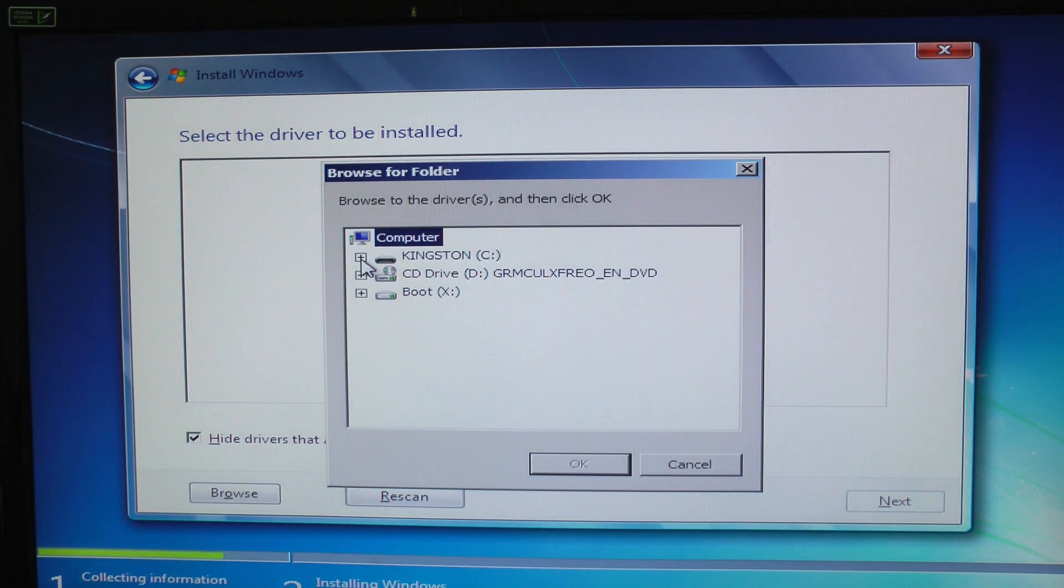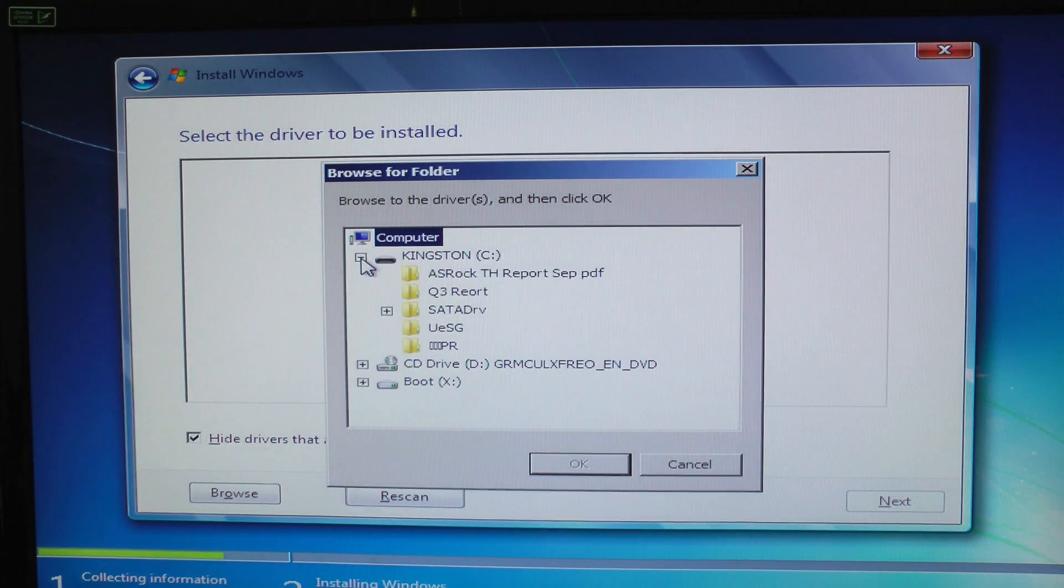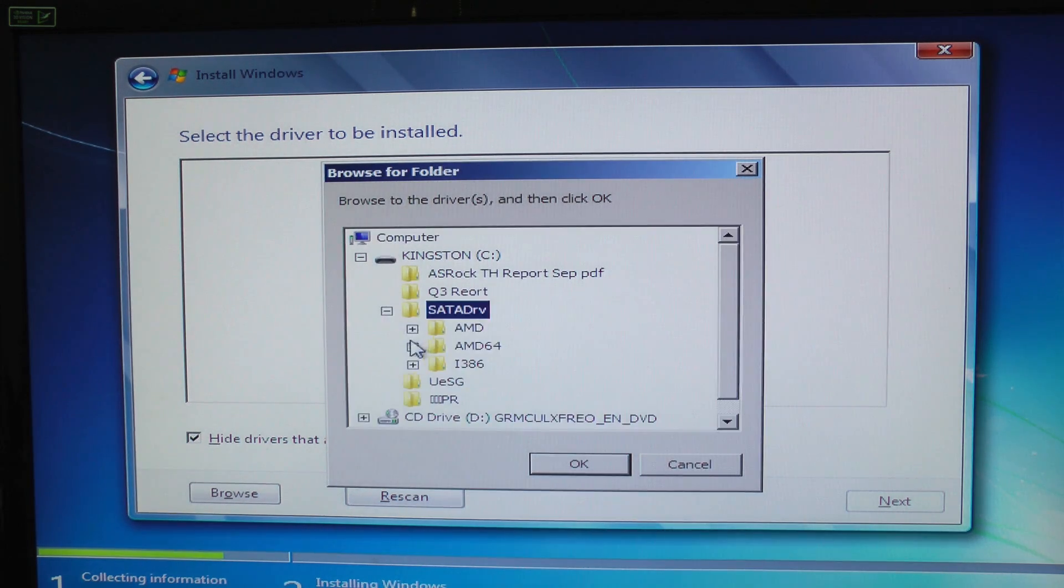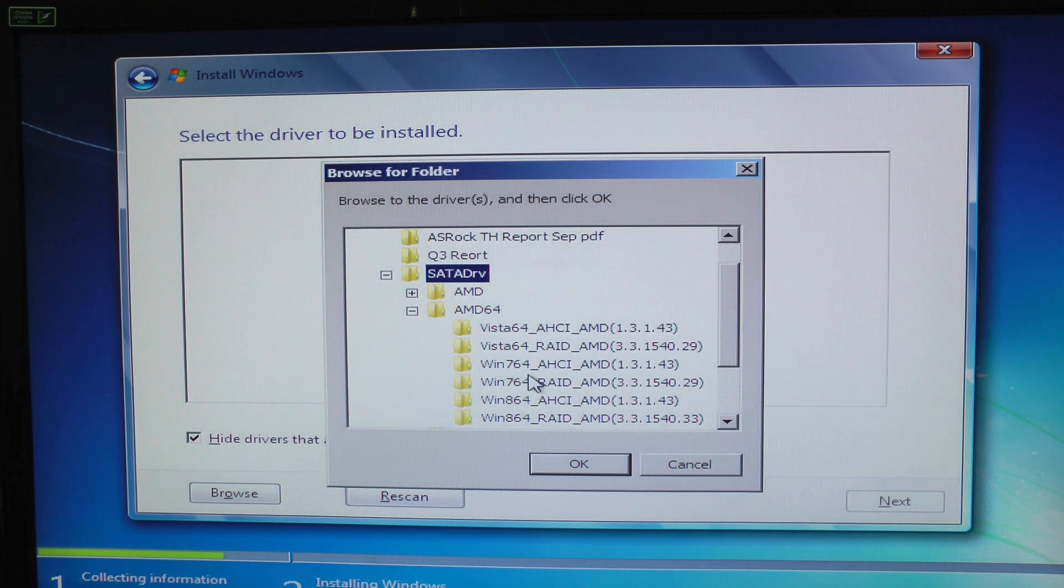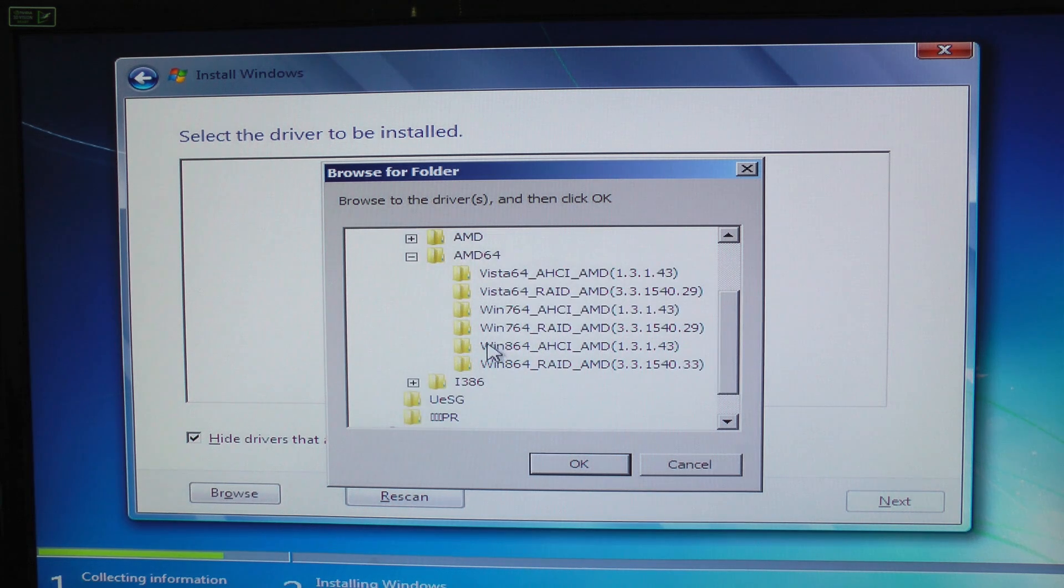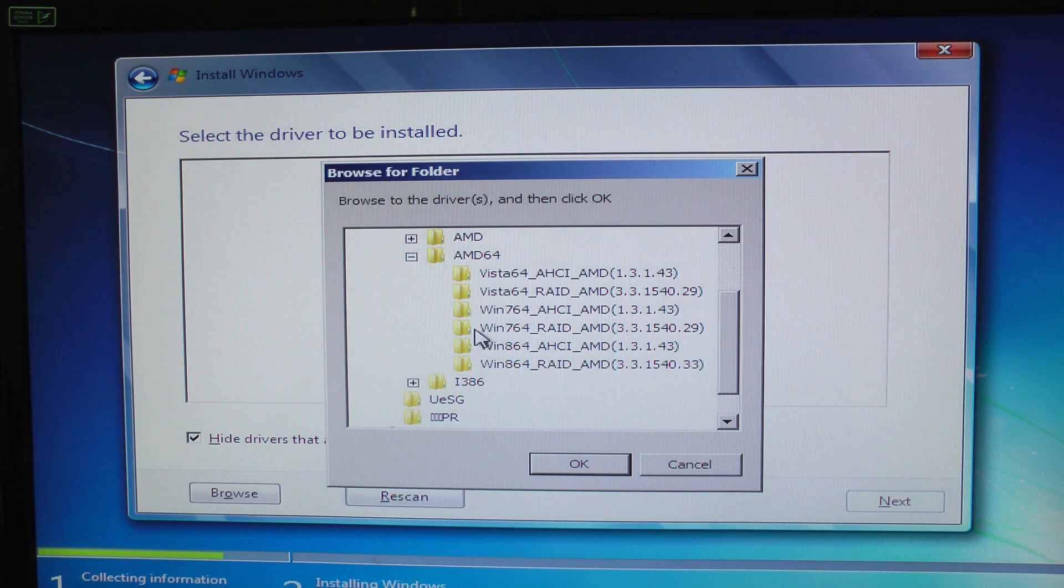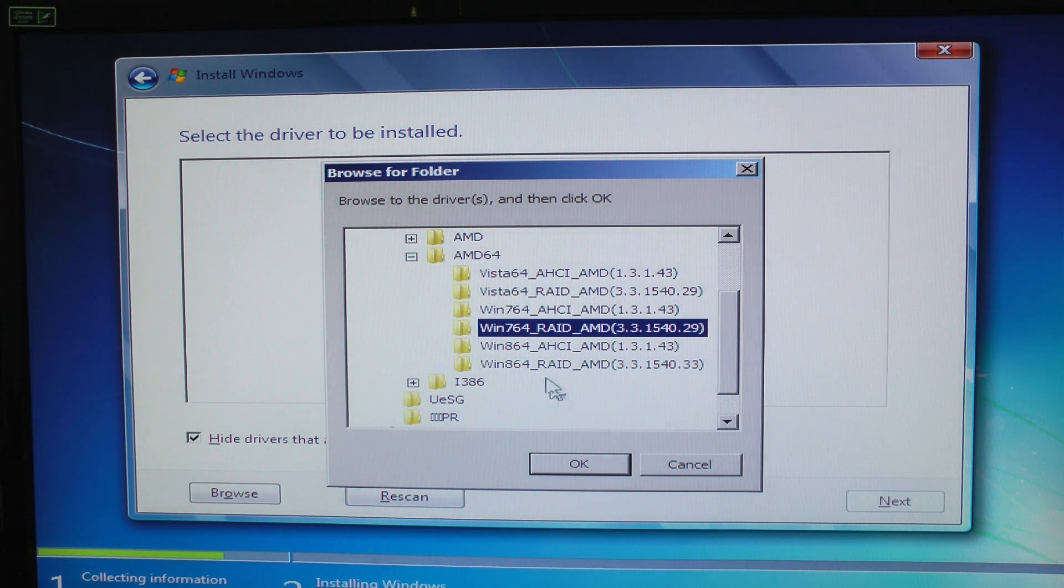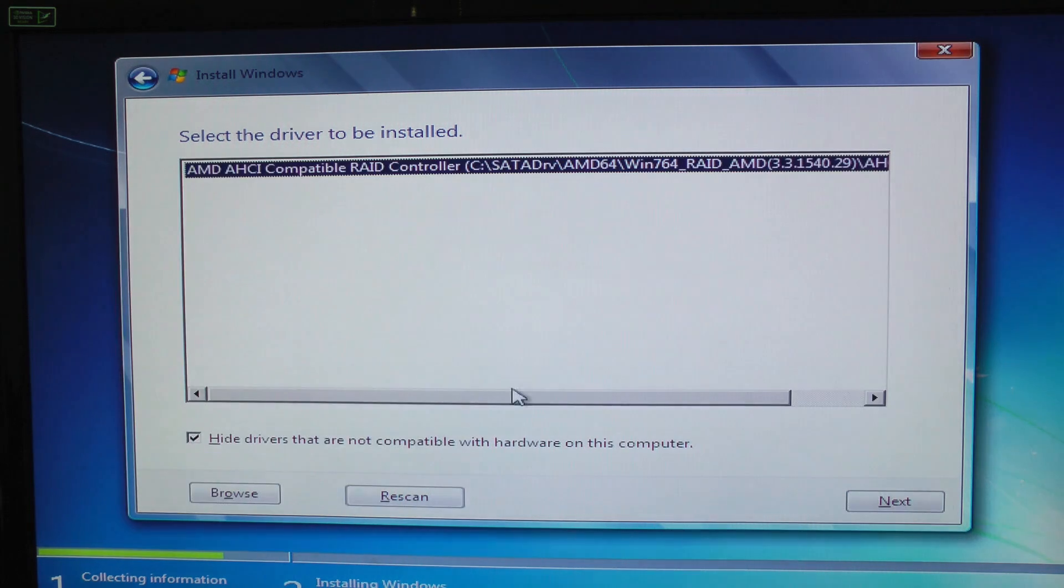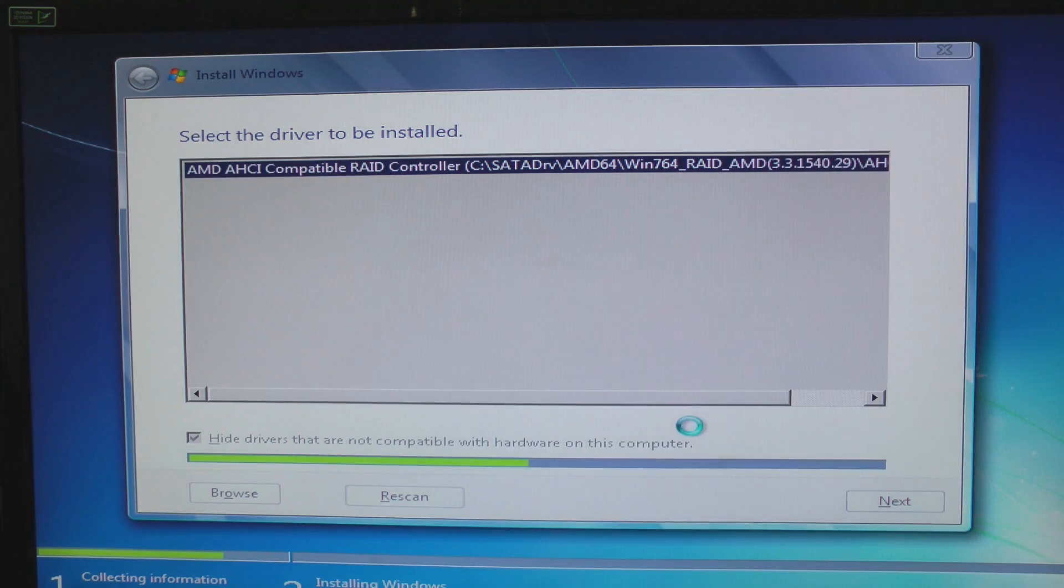Browse and this is our USB disk. And I'm going to choose Win 7 64 RAID drivers. Next.